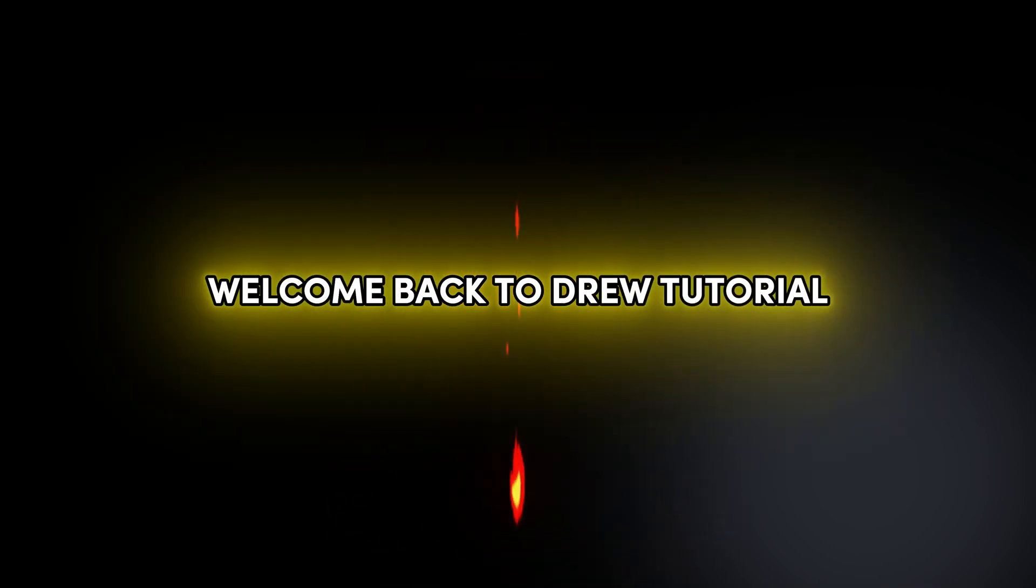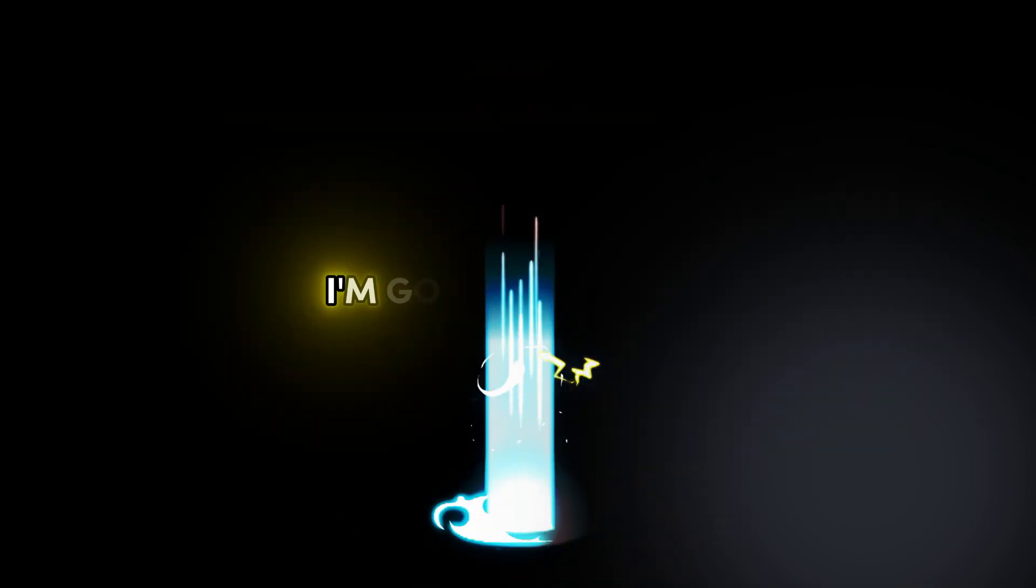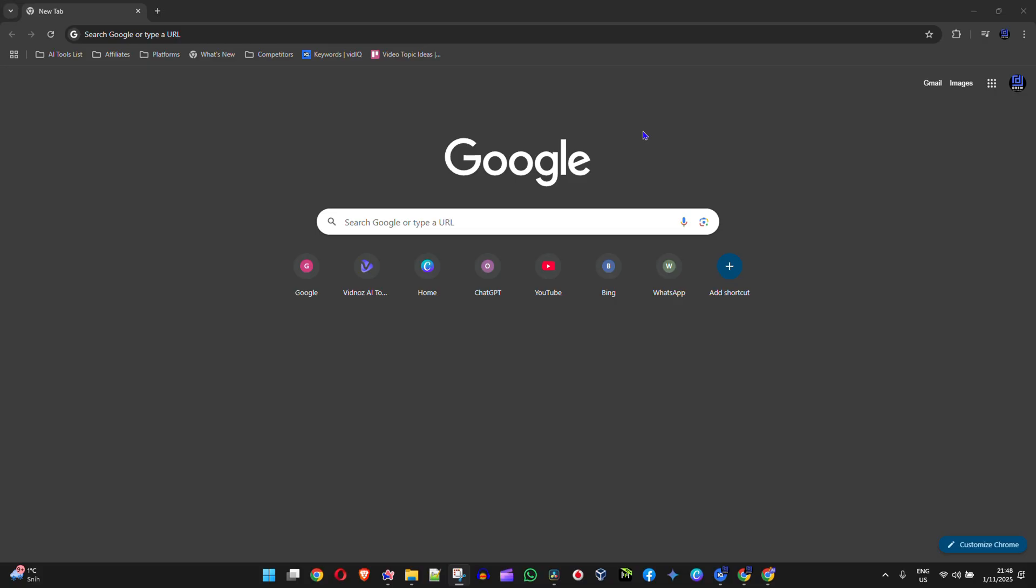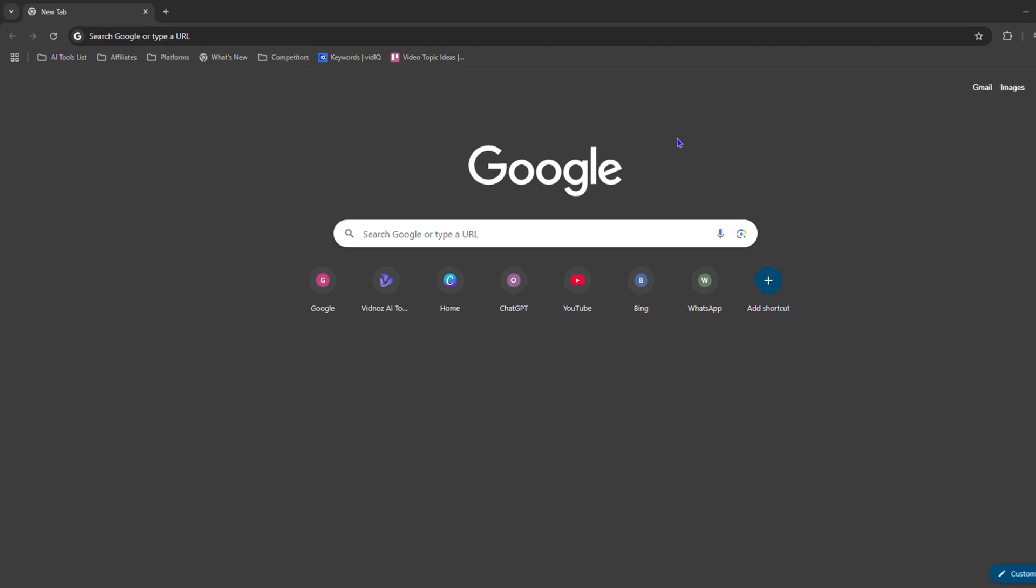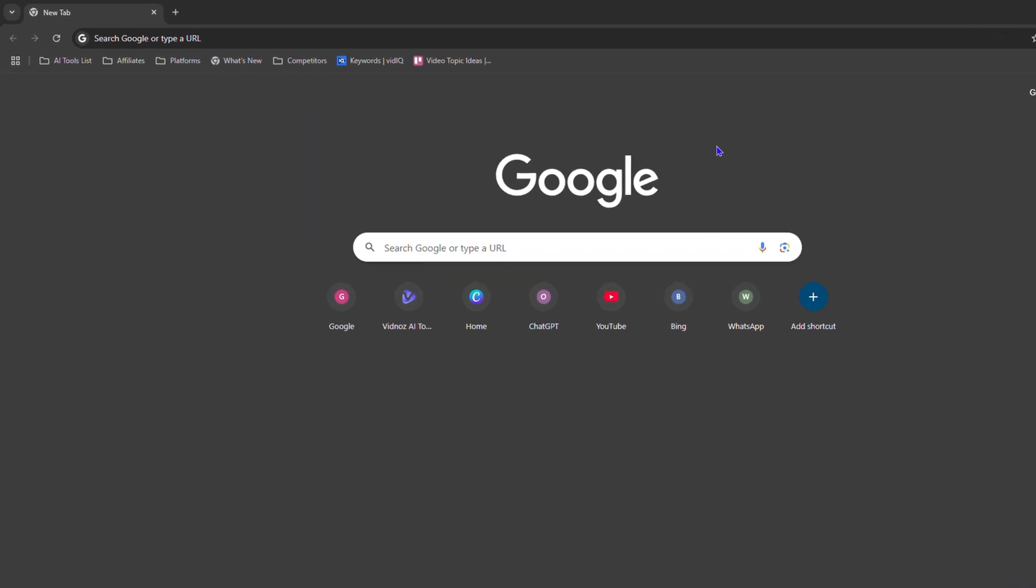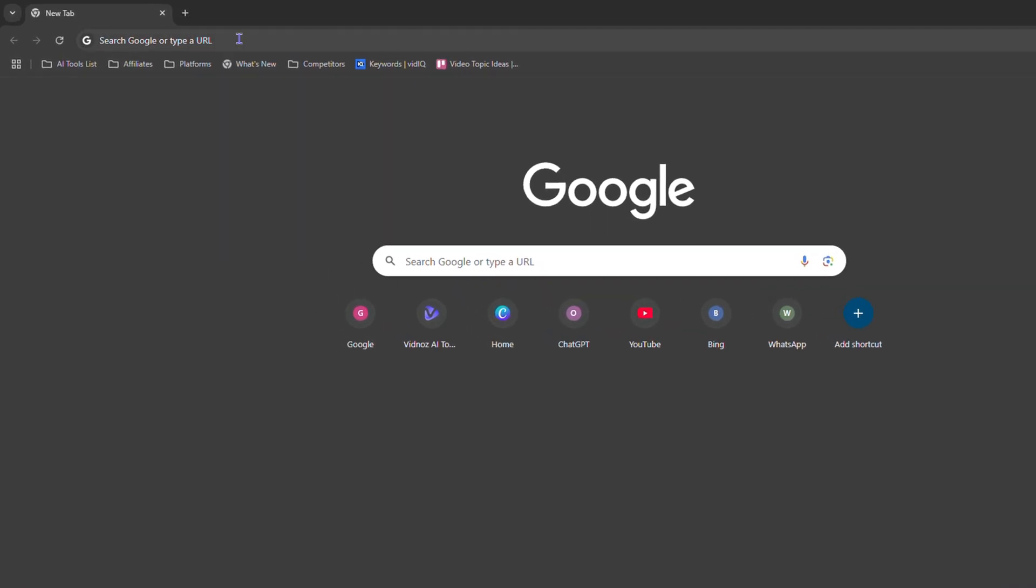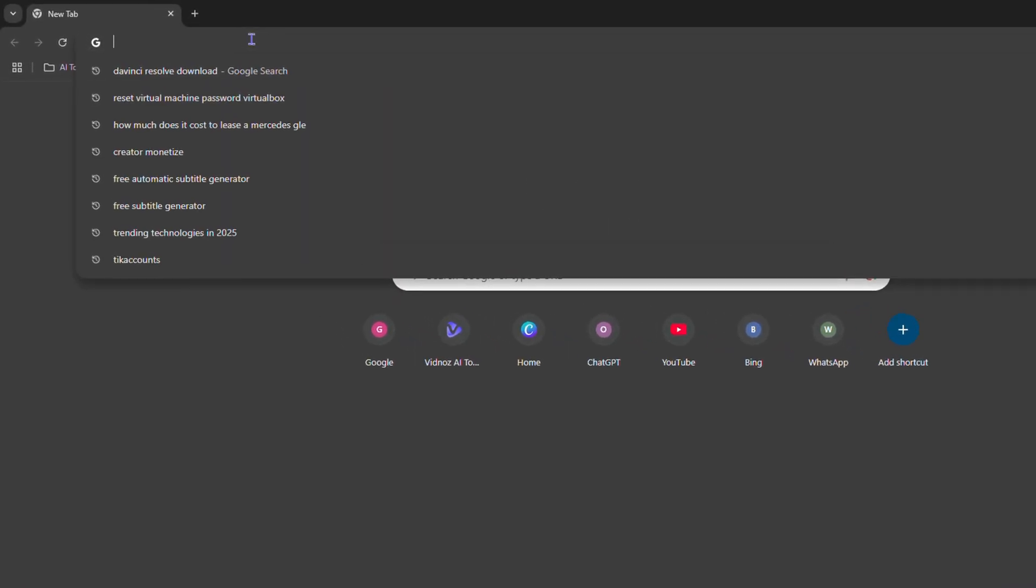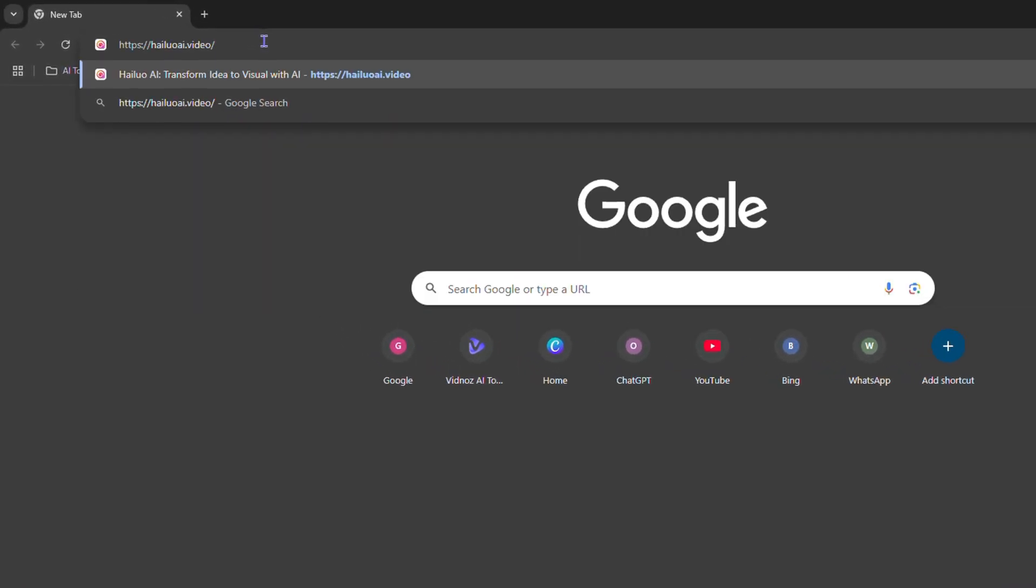Friends, welcome back to True Tutorial. In this video I'm going to show you how to sign up to Alua AI. All you have to do is simply open up your browser and type in aluaai.video. You can find this in the description of this video as well. Once you head over to the website...